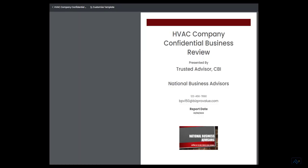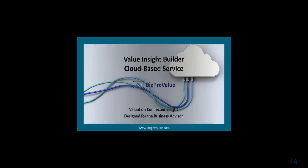When you want to move from tax returns to an outstanding CIM and other marketing materials published to your brand, use the Value Insight Builder from BizPro Value.